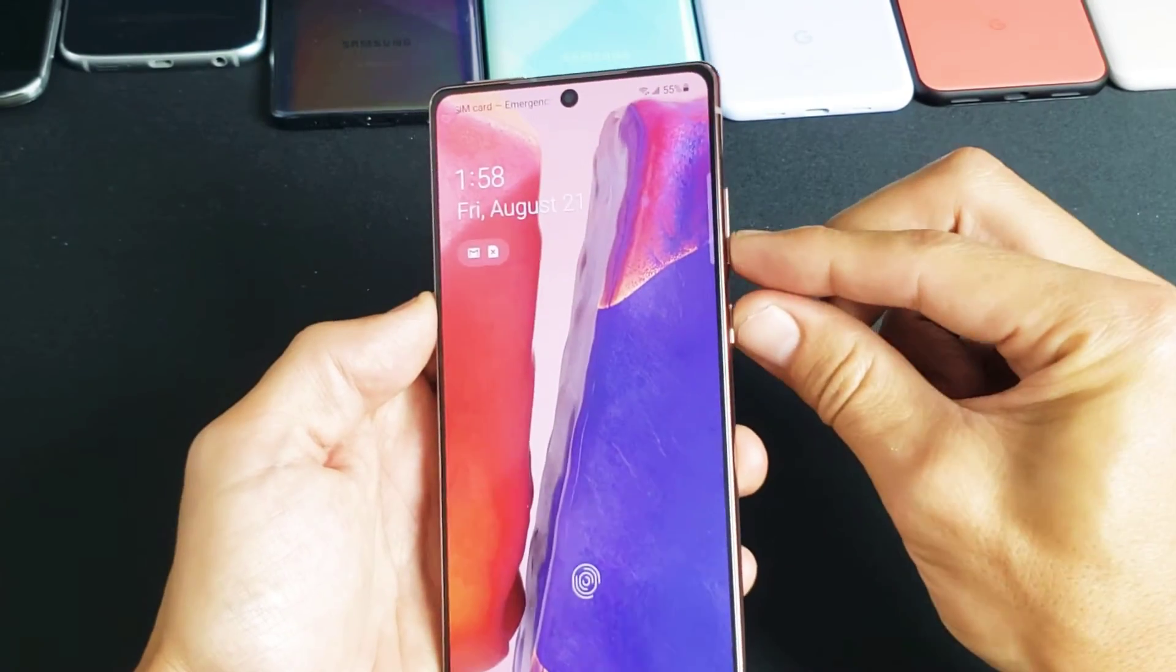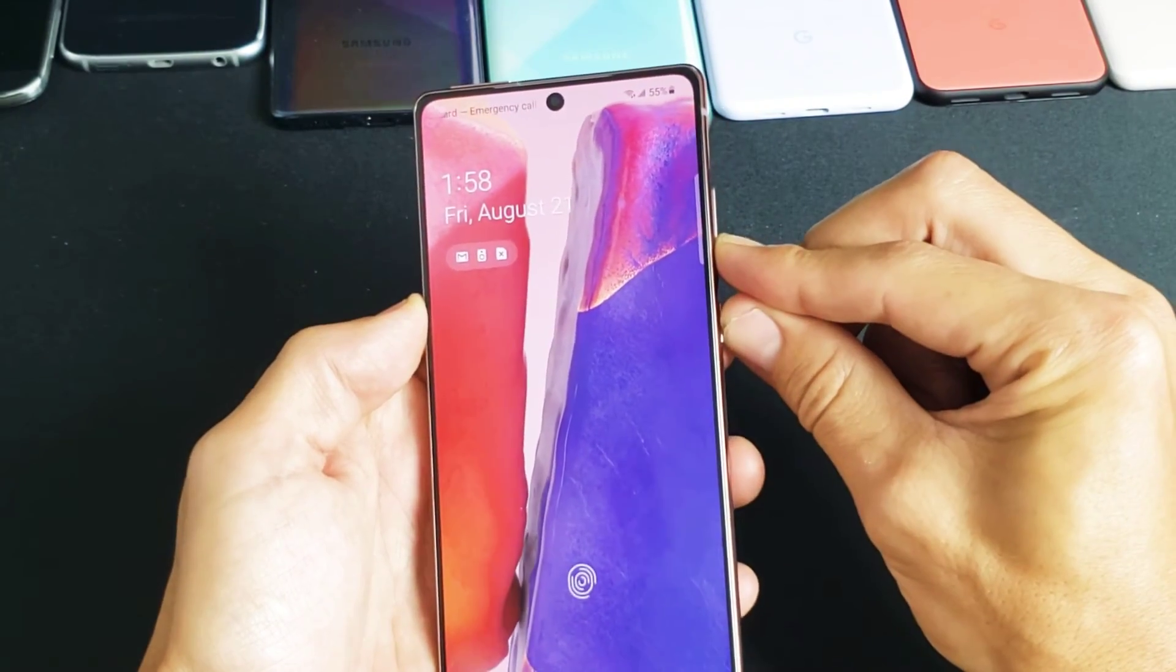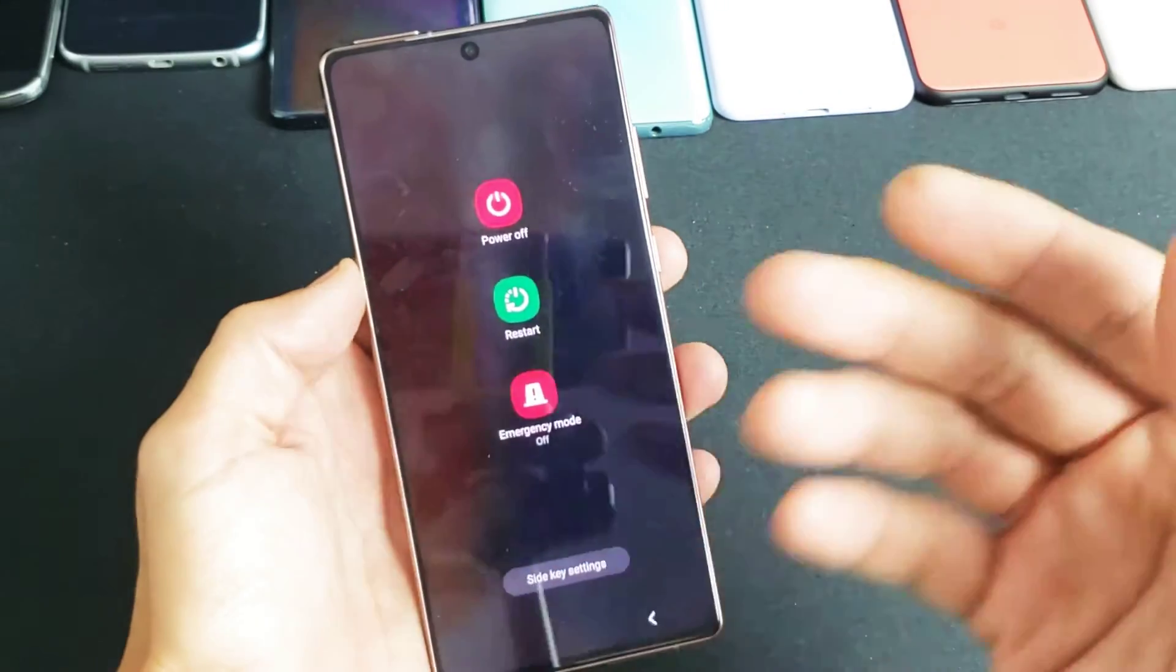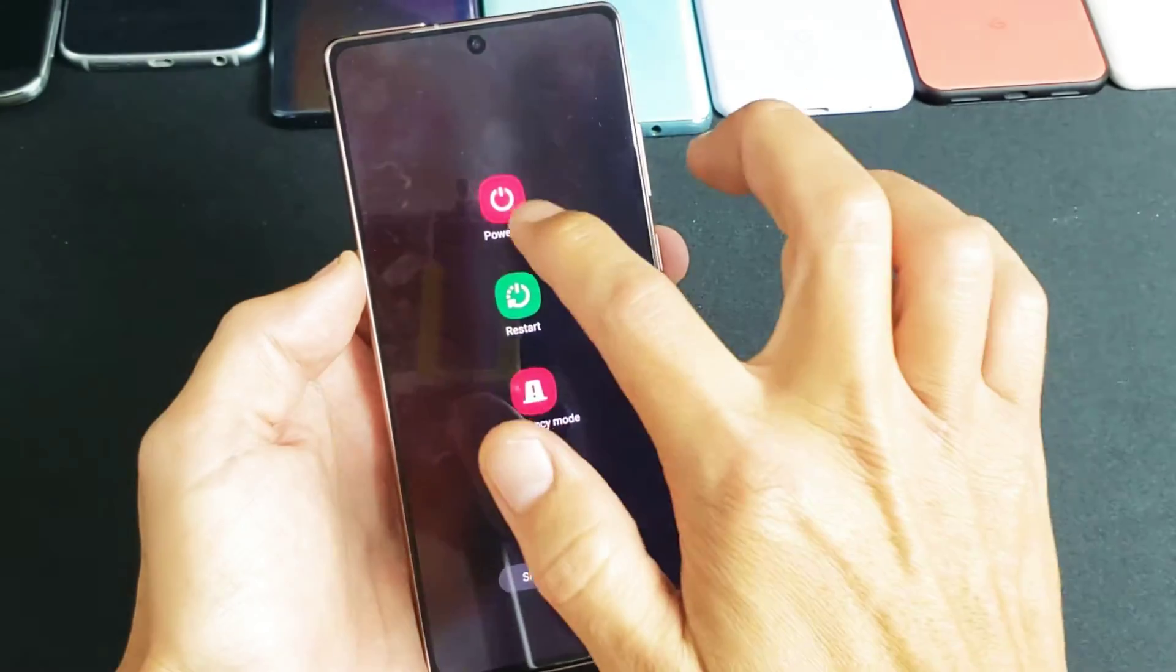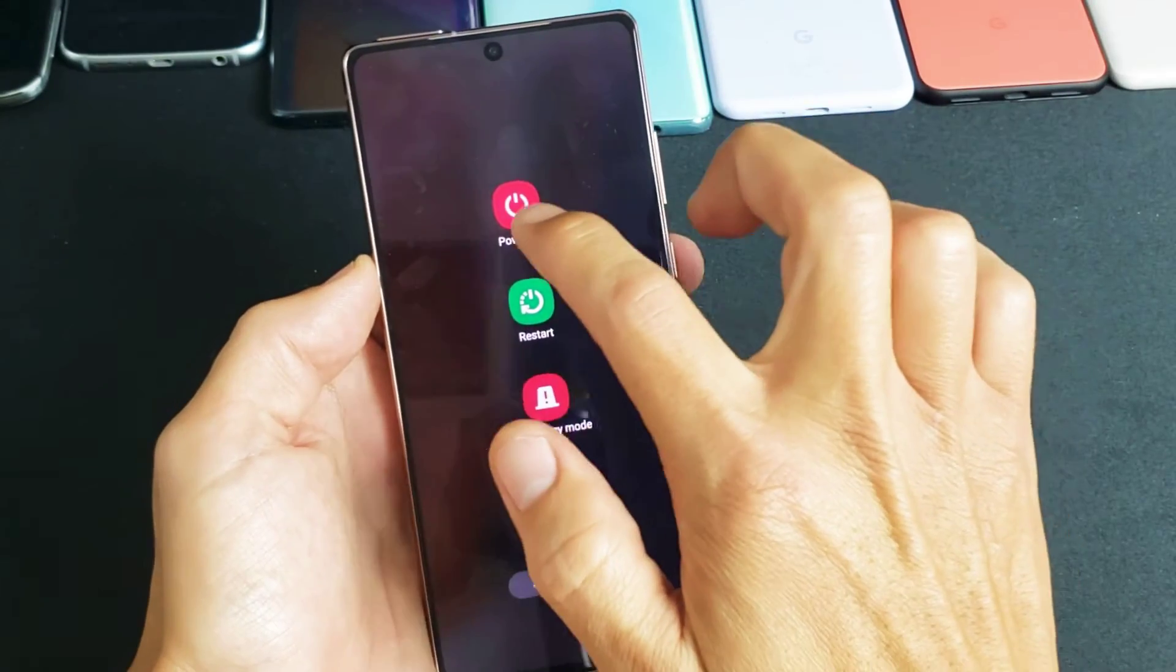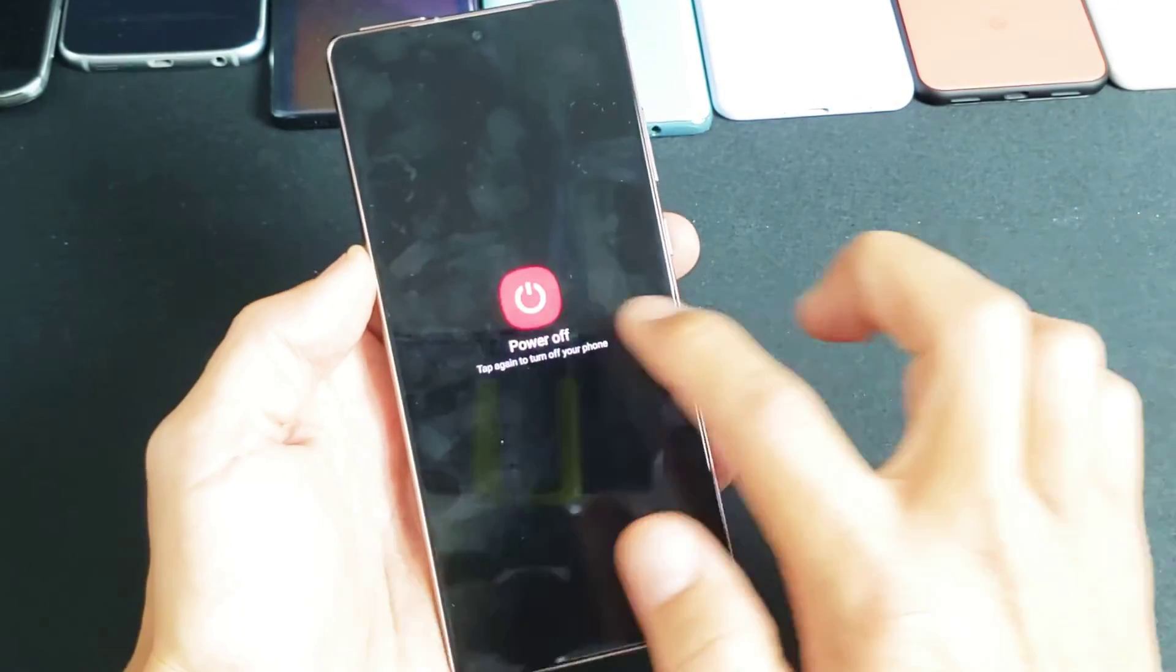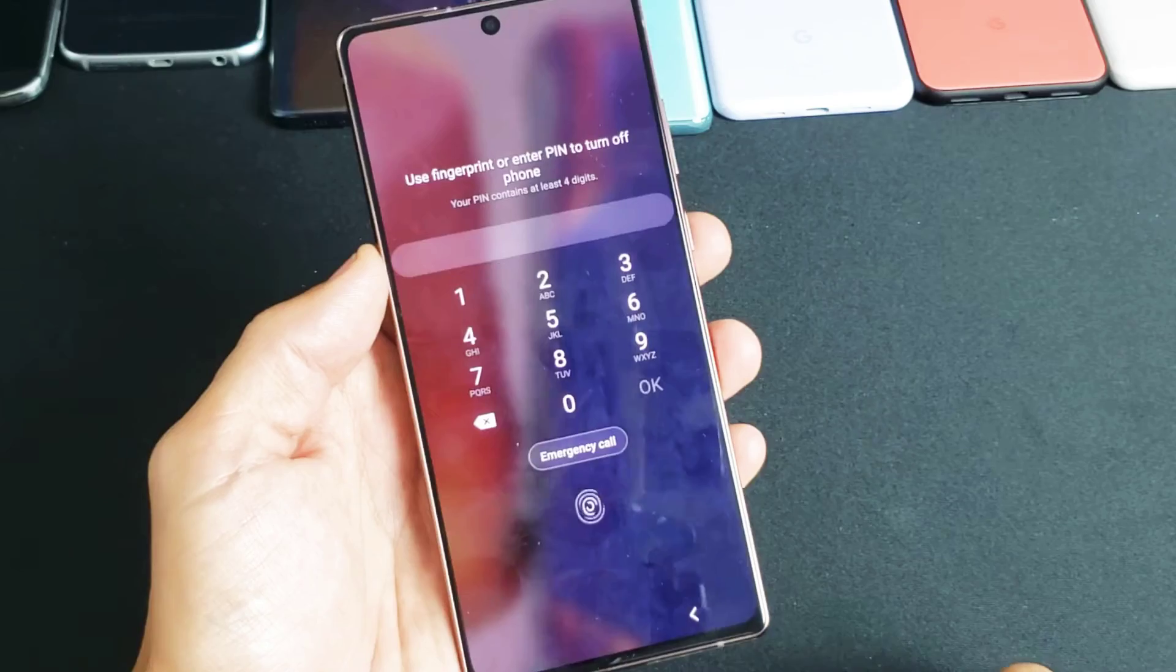Press them both at the same time and just wait till the power off menu pops up. Let me do that again. Press and hold both buttons, wait till the power off menu pops up. Now, we need to turn it off completely. Power off.